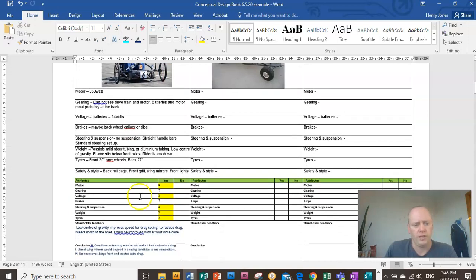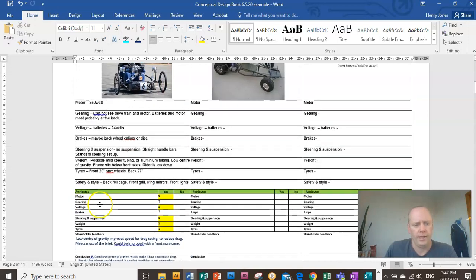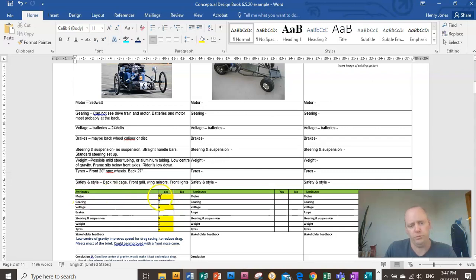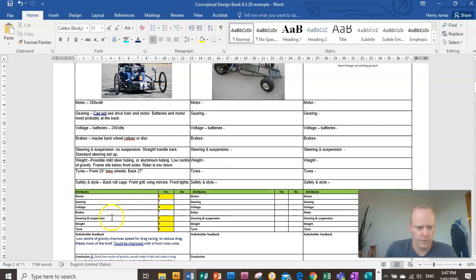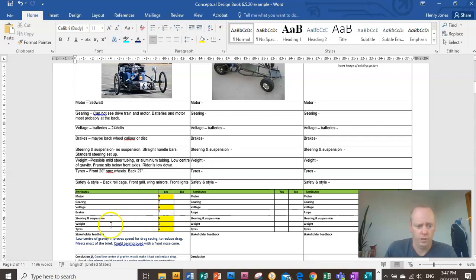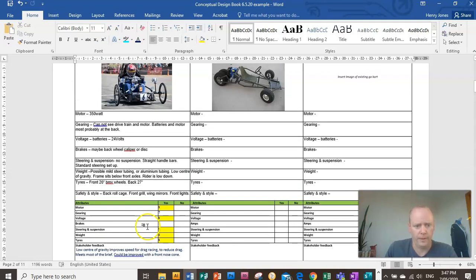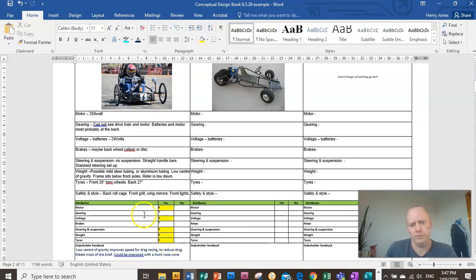So I've just said, does it have the motor, does it have the same attribute I'm looking for in my brief? Yes. Does it have the same voltage? Yep. Has it got steering and suspension that I was looking for in the brief? Yes. And weight? Yes. Tires? Yes. I don't know about the brakes or the gearing. So you can see that design there meets most of the attributes in the brief.